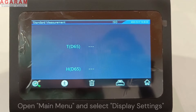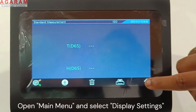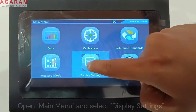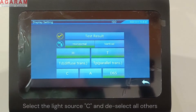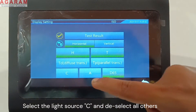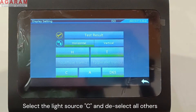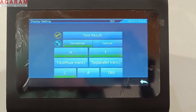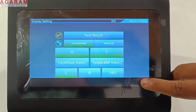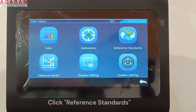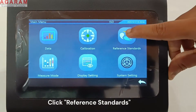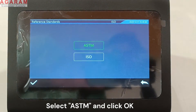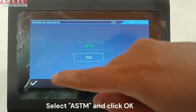Open the main menu by clicking the home icon on the left bottom corner. Now go to the display settings and ensure that light source C is selected and other light sources are unselected. Now open the reference standards and select the relevant standard that you would like to follow. In this case we are following ASTM D1003.